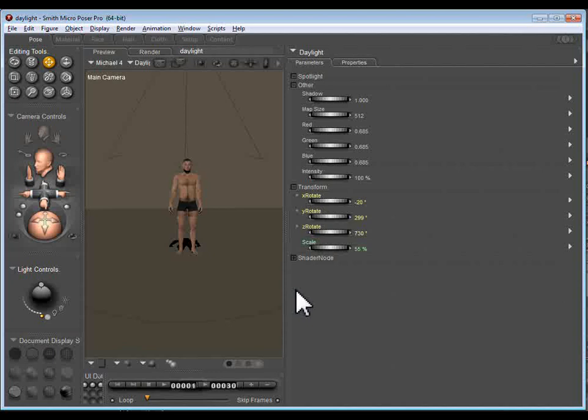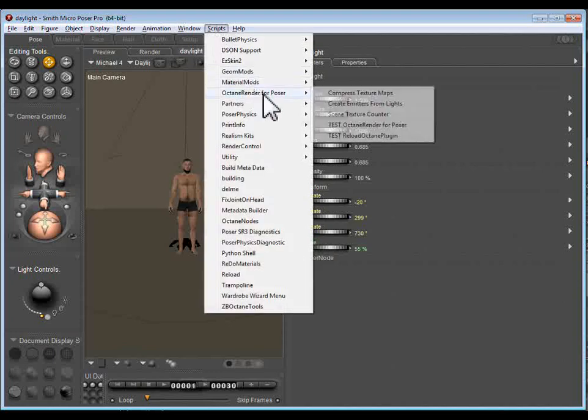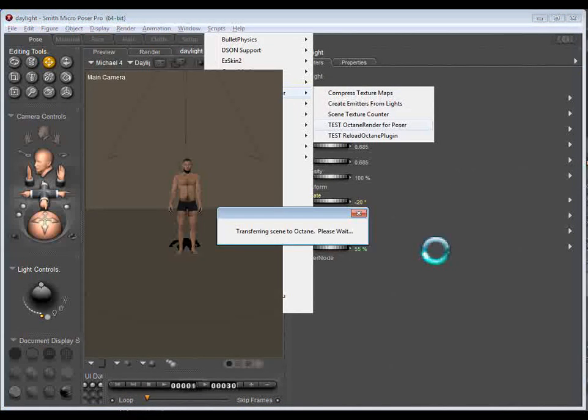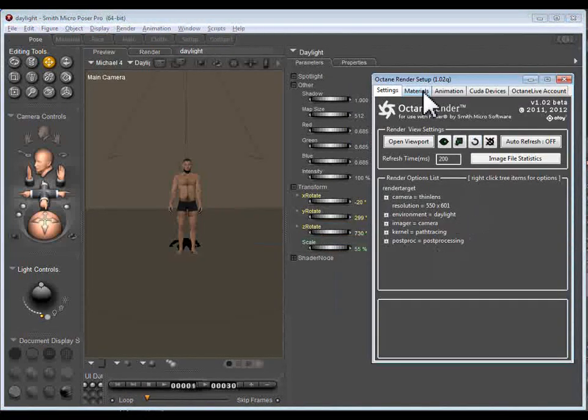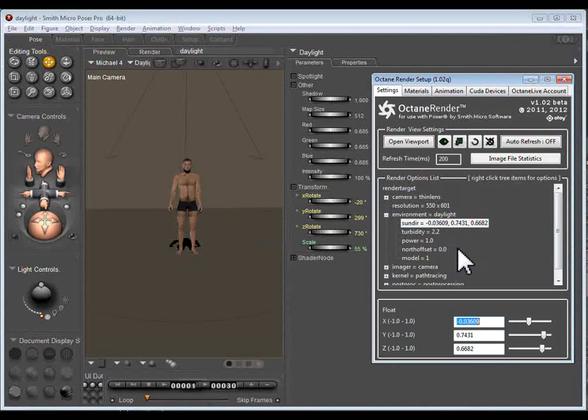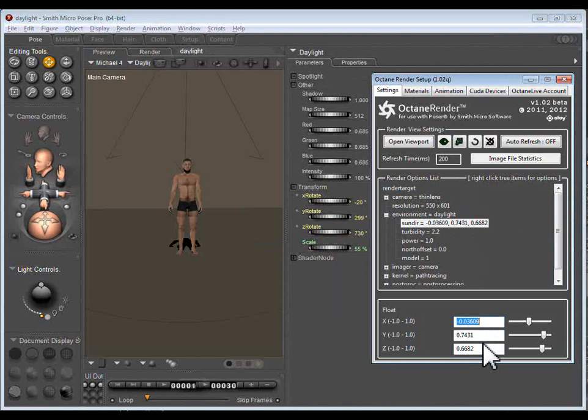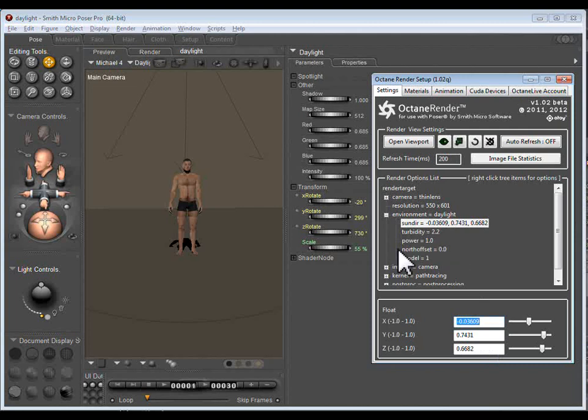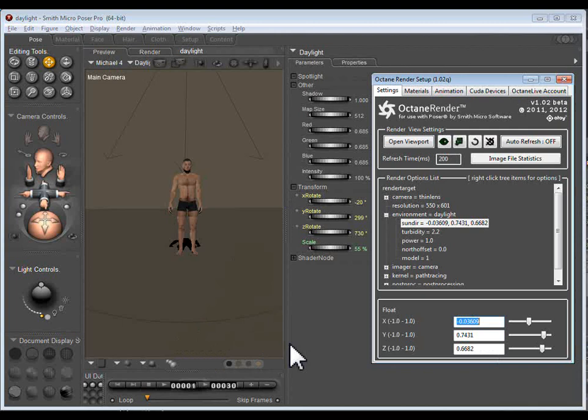So the existing Poser plugin for Octane Render has a bit of a clunky sunlight control mechanism and I'll show that to you now. When you see the sunlight at the moment you've got to control XY and Z coordinates which is a very difficult way of controlling the sunlight.